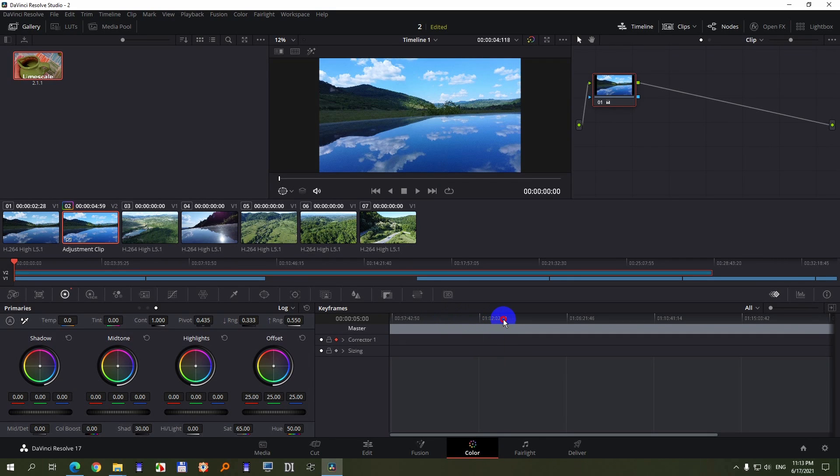Why is the playhead constantly disappearing in DaVinci Resolve version 17 when I'm on the Color tab? So let's take a look here.